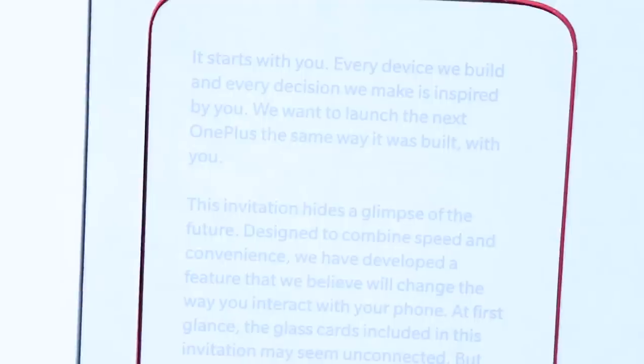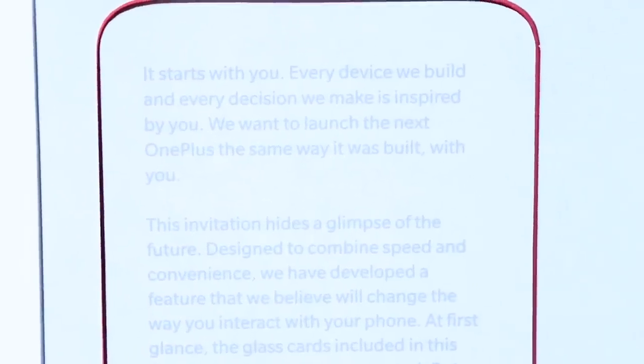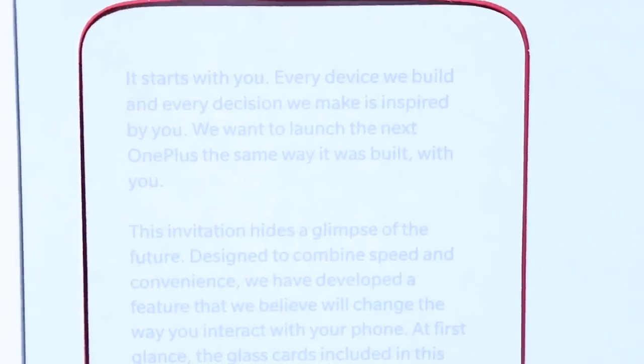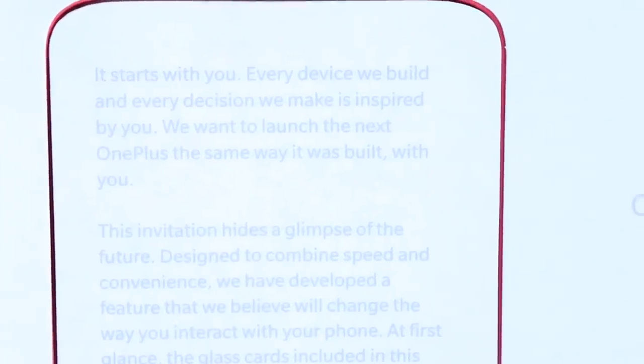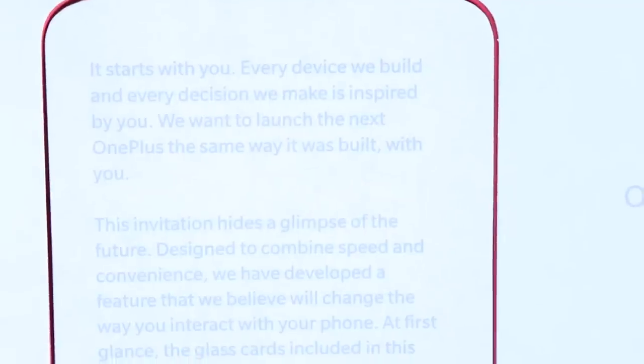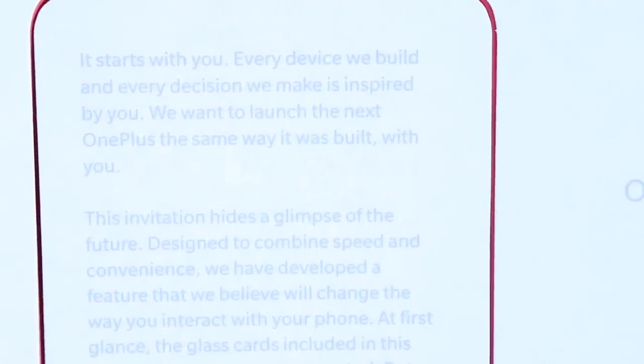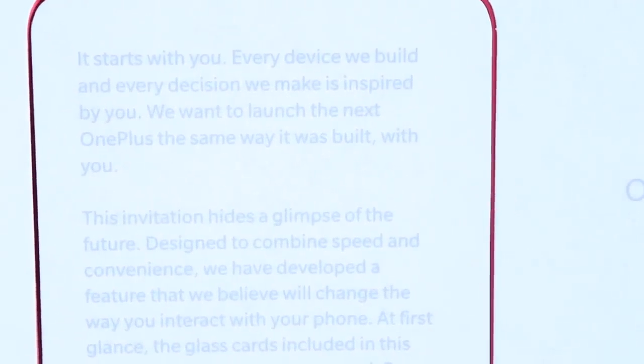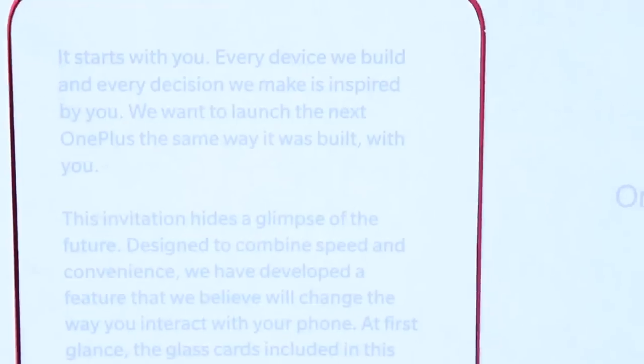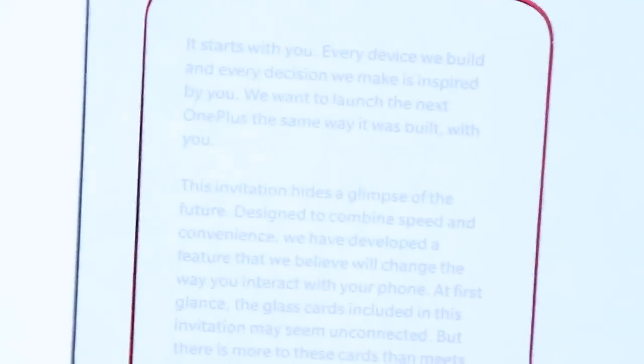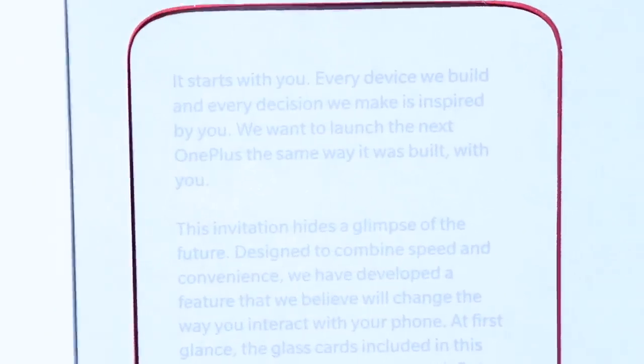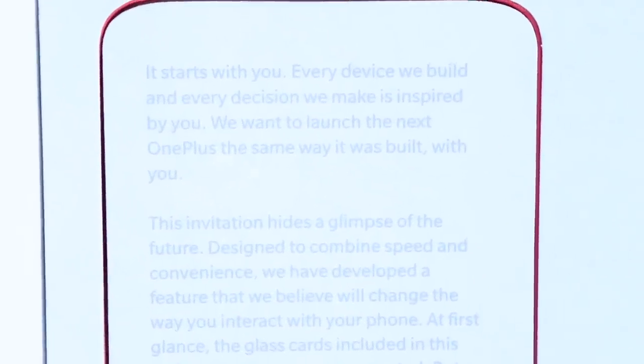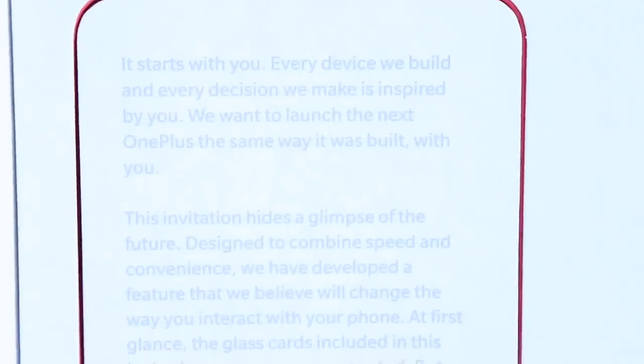It says it all starts with you. Every device we build and every decision we make is inspired by you. We want to launch the next OnePlus the same way it was built, with you.